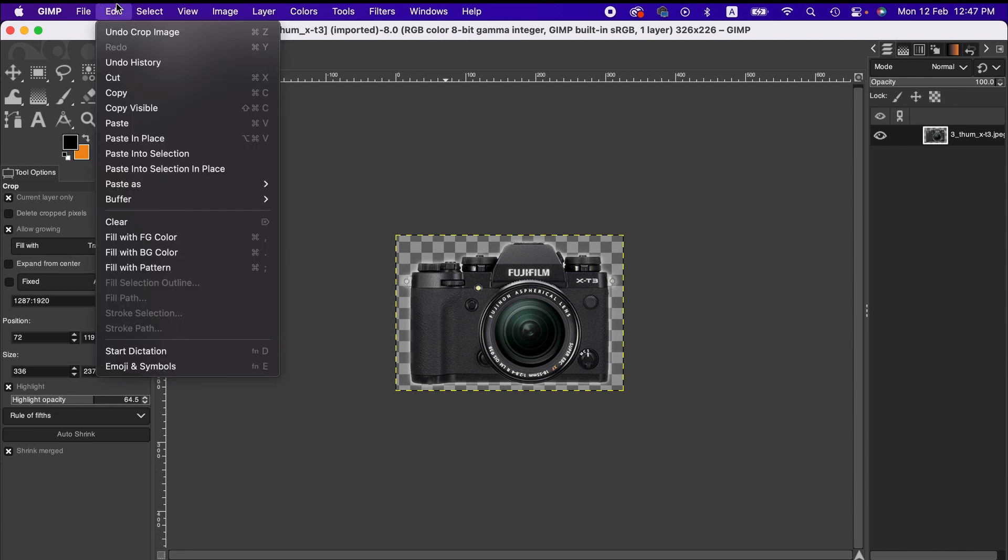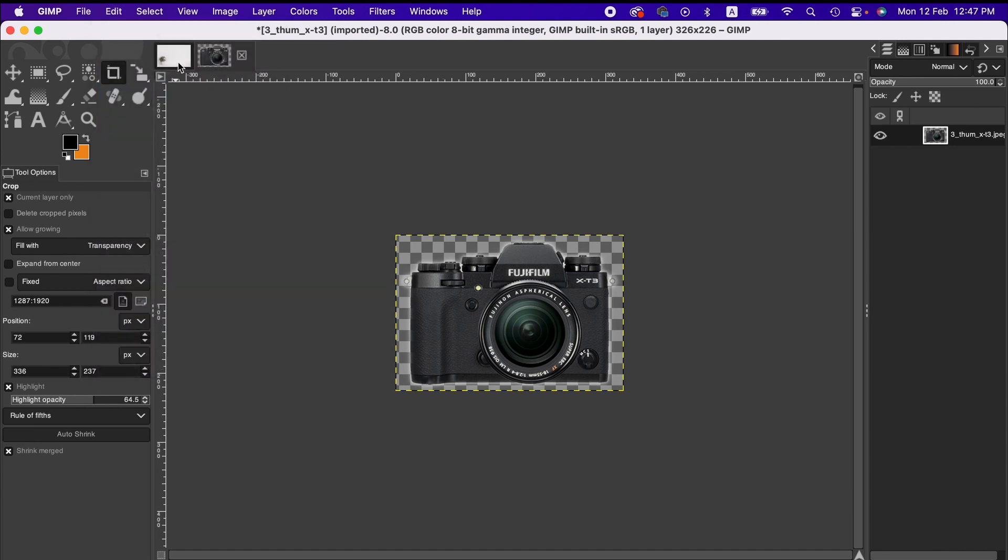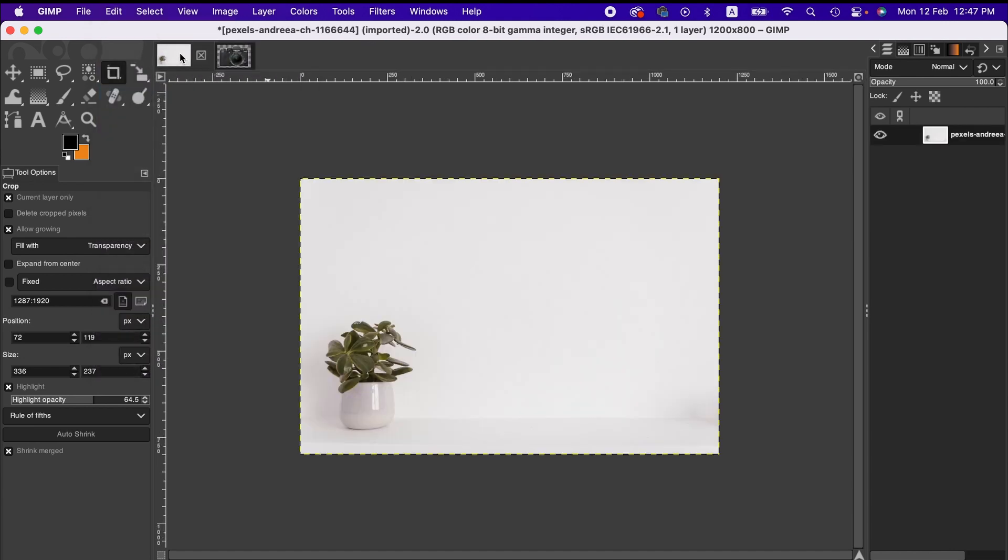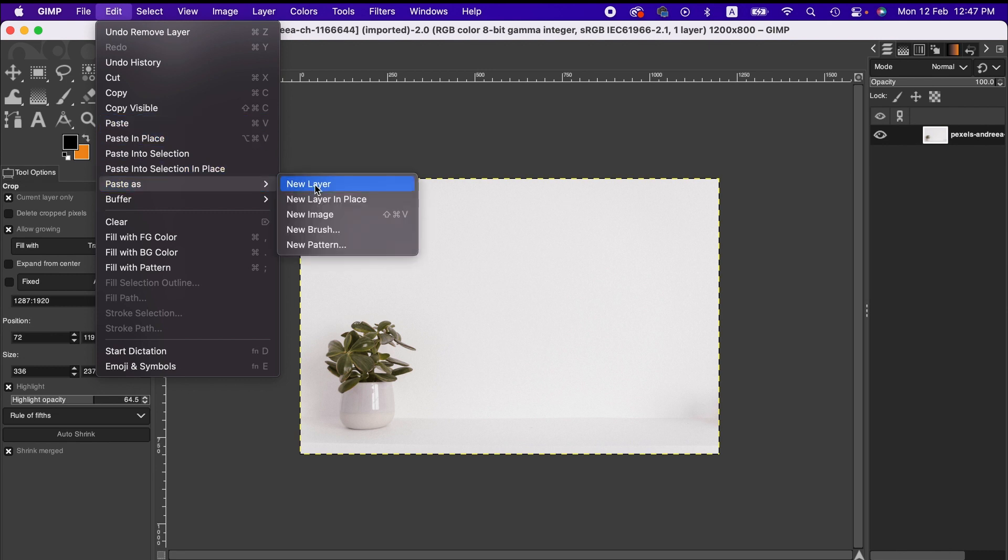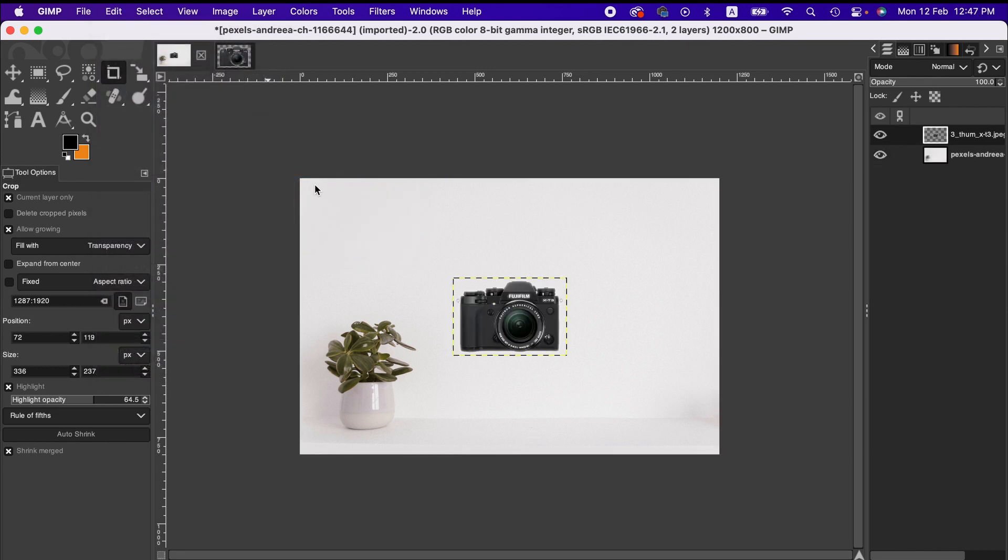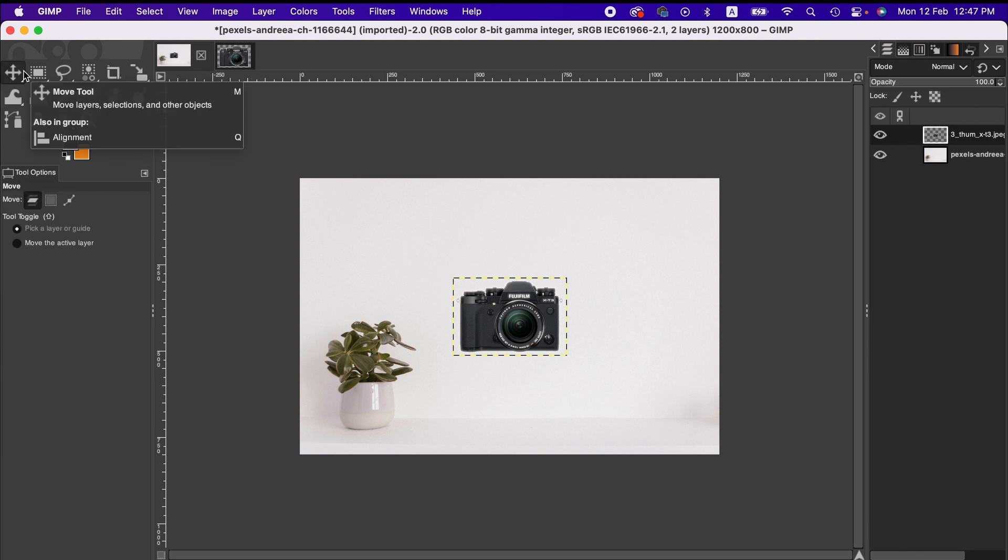So now I am gonna go to Edit menu again, from there Copy, and then we go to here in this image. Now go to Edit menu again, from there Paste as New Layer. So now we have got another layer here.